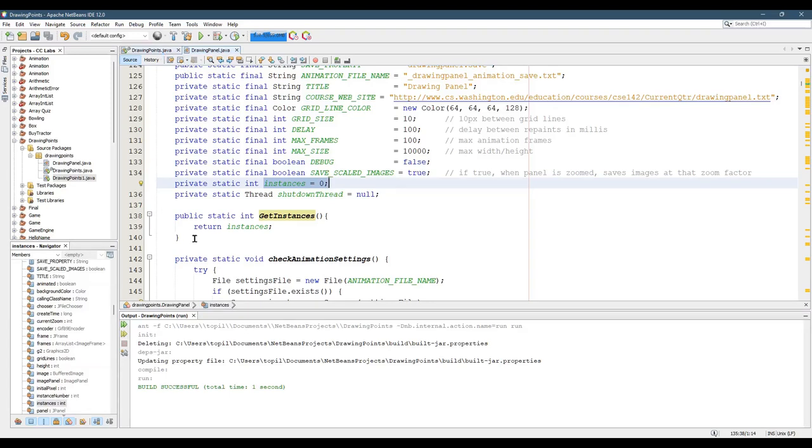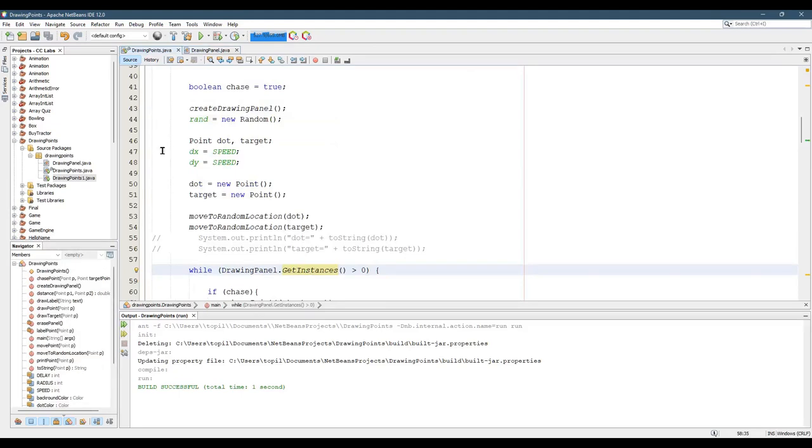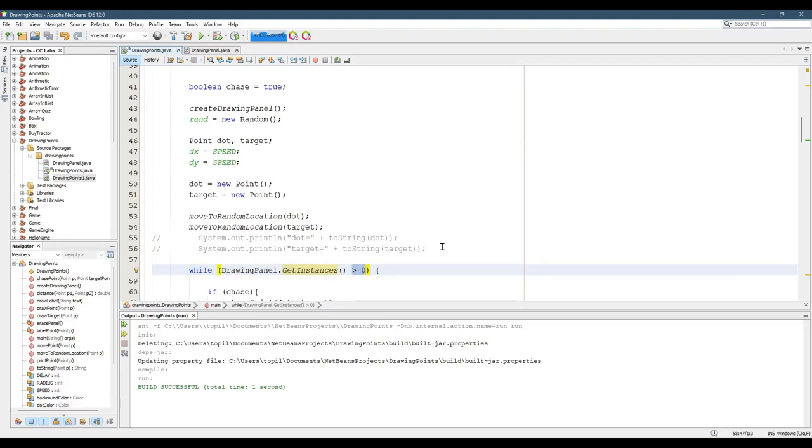And so, again, I created this method right here, and I use it in a while loop. So this loop will keep going until getInstances is no longer greater than zero. And what that means, if the instances are zero, it means that drawing panel window was closed.